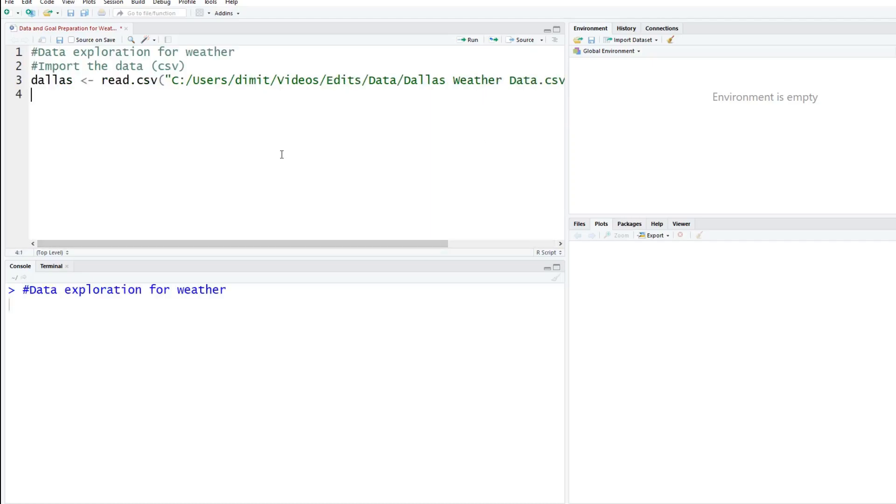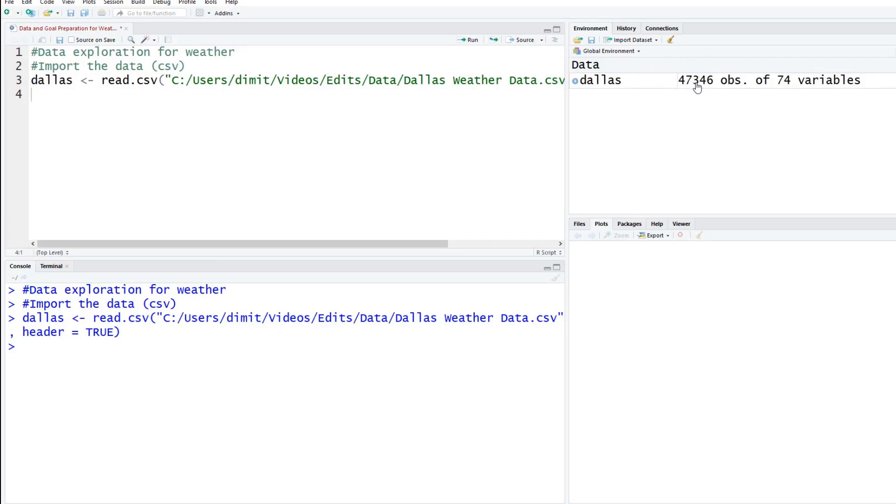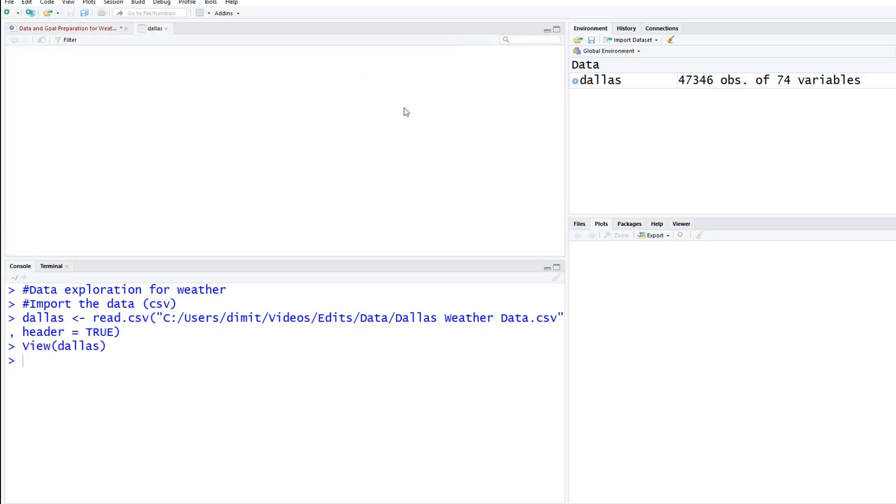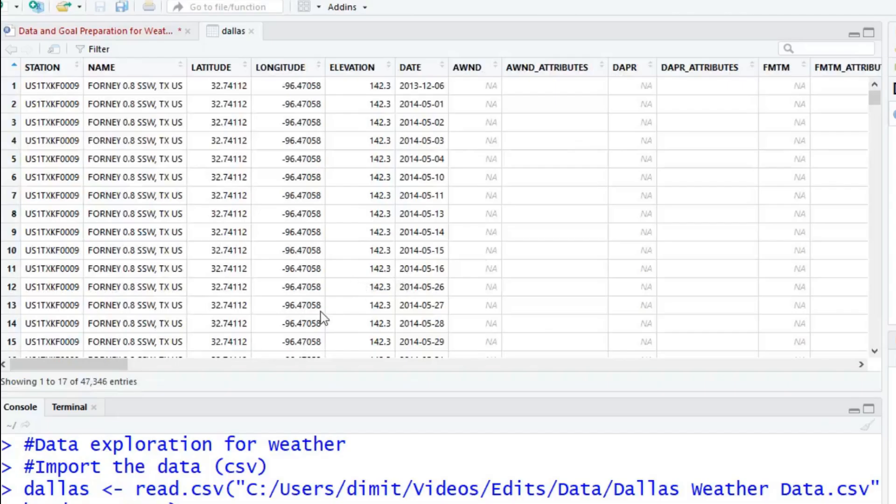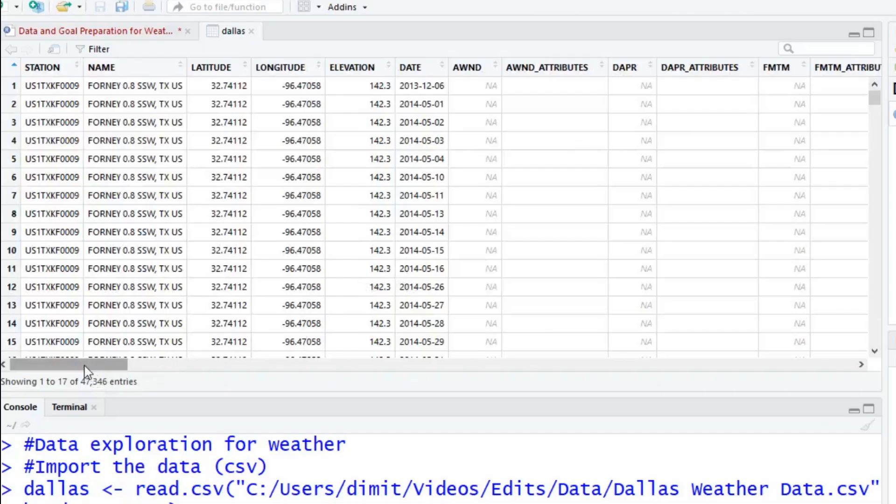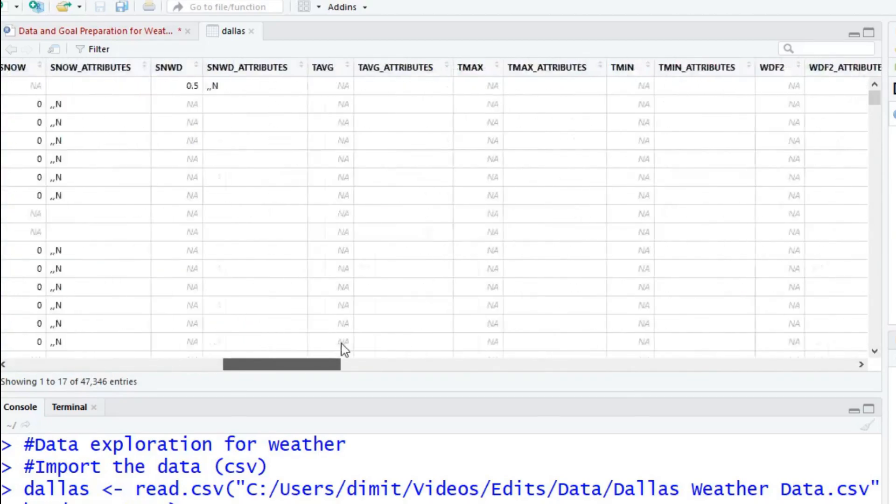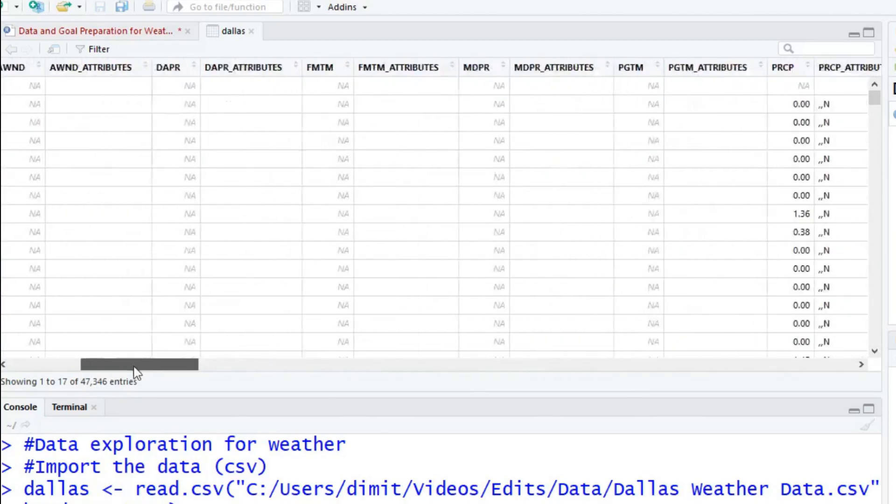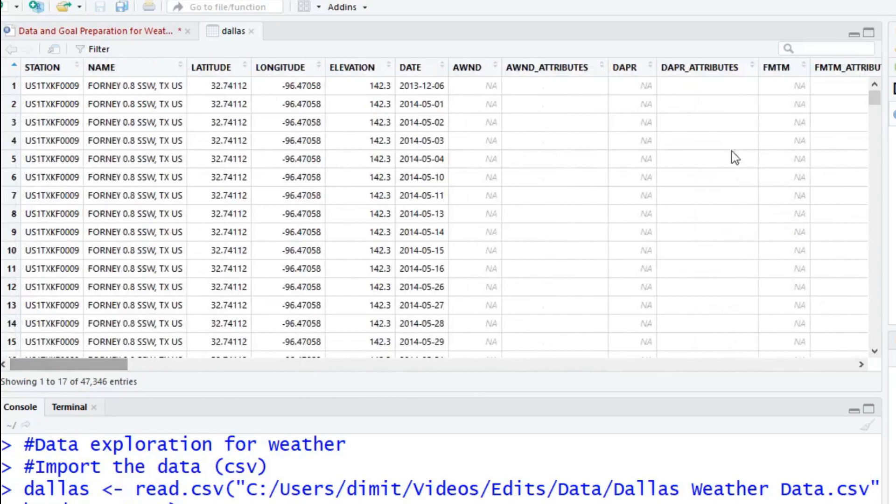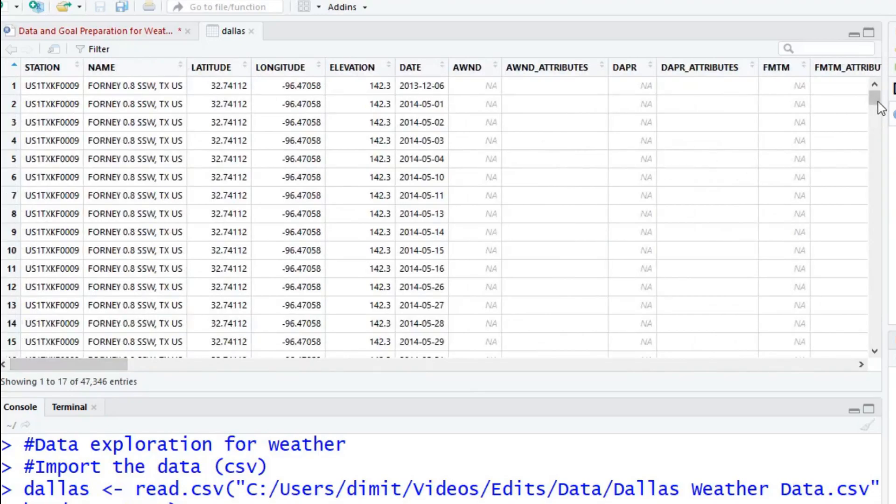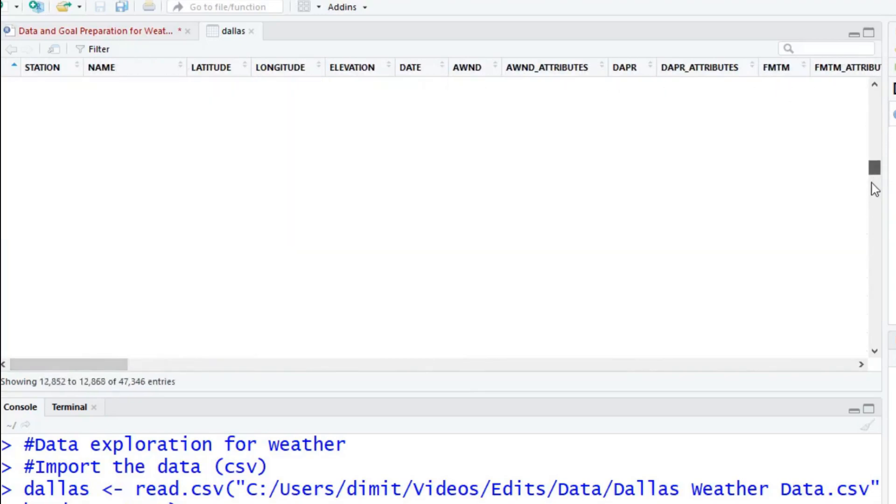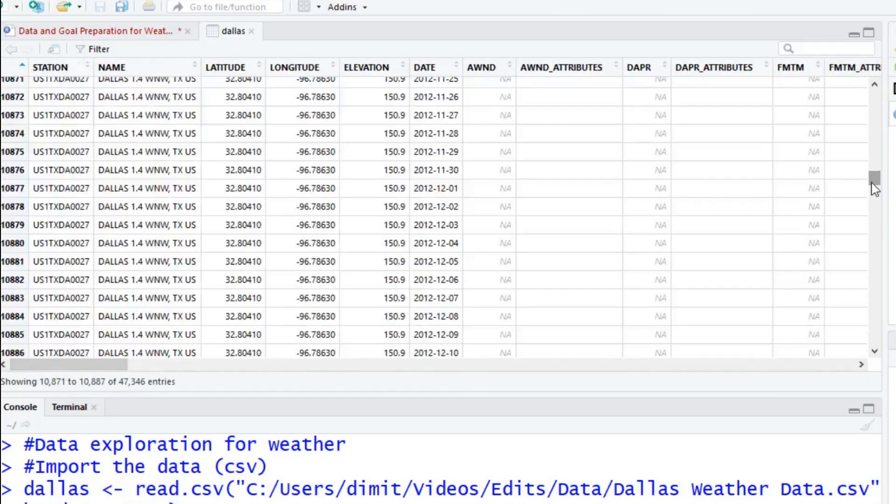We're going to read it in using the read.csv function. We have the location of the file with the file name at the end and the slashes going forward. Finally, we have header equals true because we know there are labels at the top. If you hit control enter, it'll run this code real quick. You can see up here on the right it says Dallas, 47,346 observations with 74 variables. Let's view this. We have a lot of variables and a lot of them are missing. If you scroll down, there's a ton of different locations.